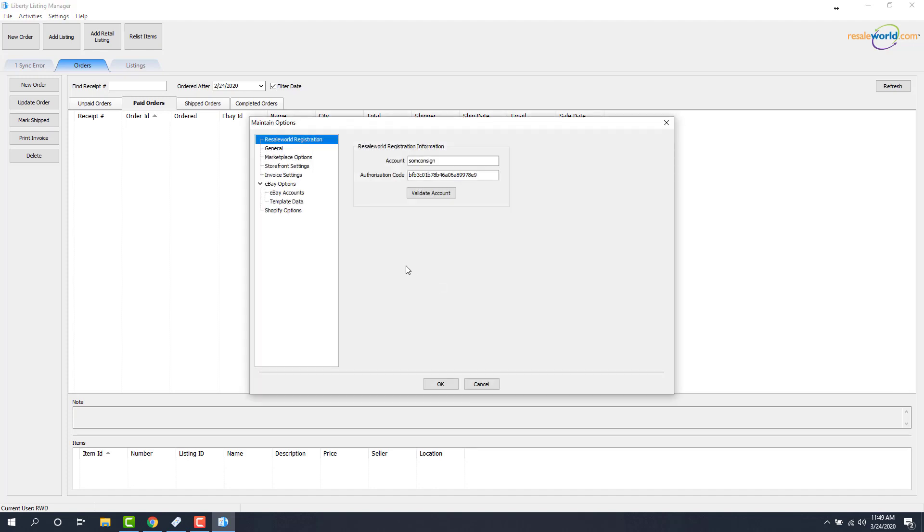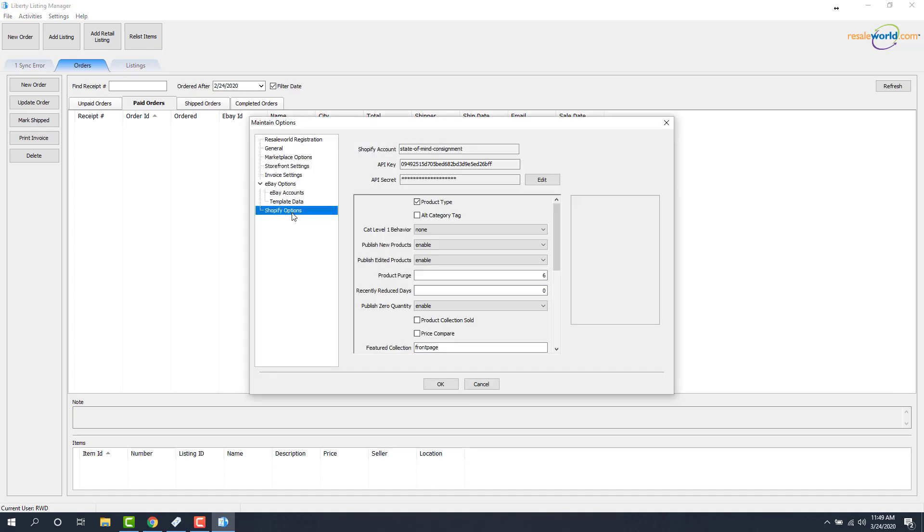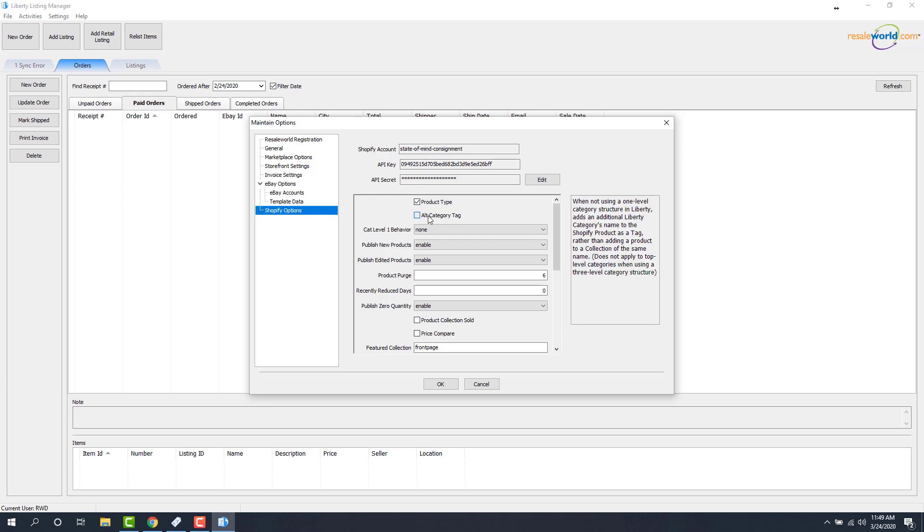Next, we have to go to our Shopify Options. And the most important option here in order to get your collections to get created off of the second level category in Liberty is this alternate category tag. And if we click on it, we'll get a nice little description of what this actually means. What we want to make sure of is that this is unchecked. And that's actually going to create a collection off of the level two.